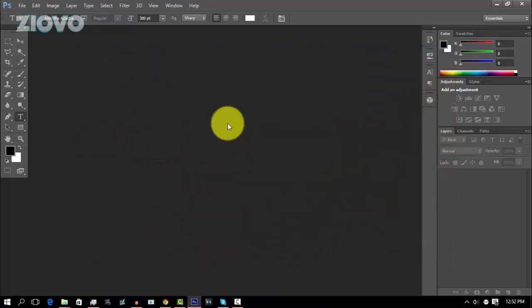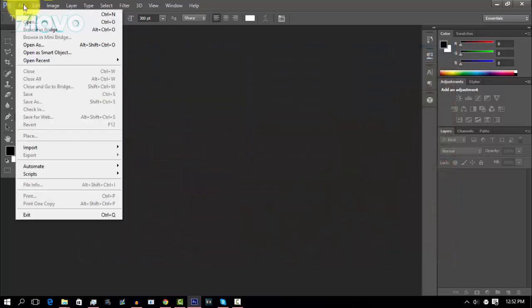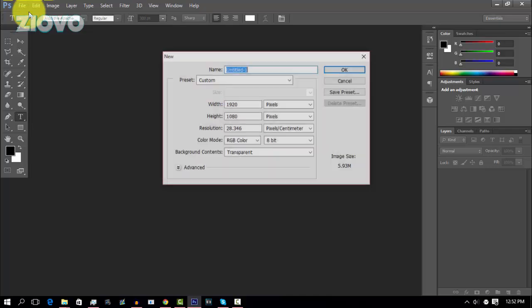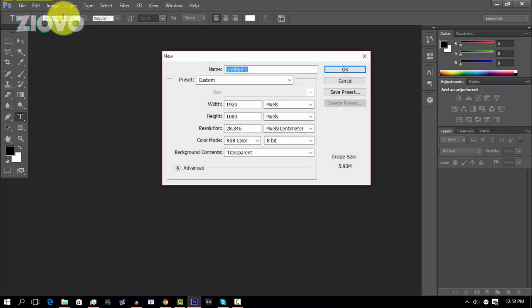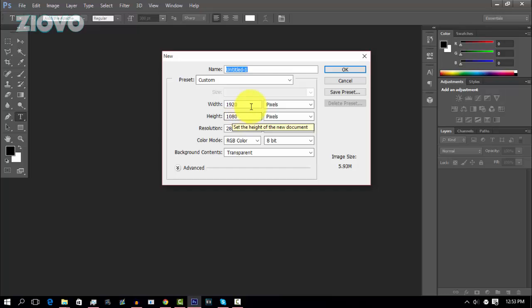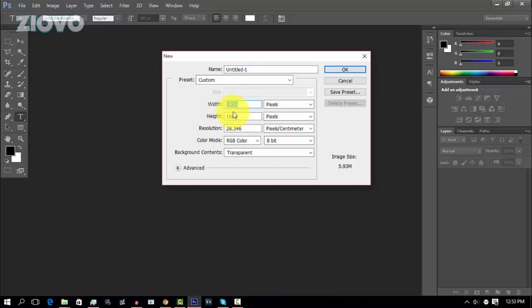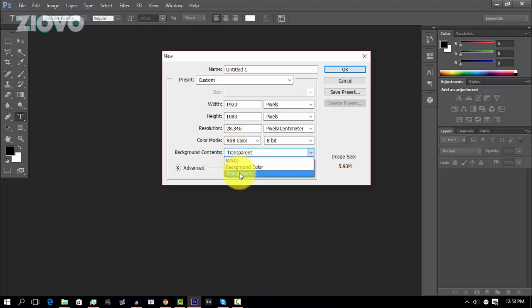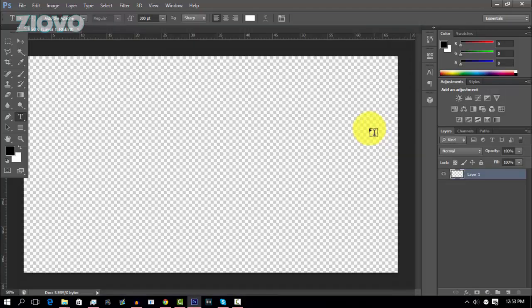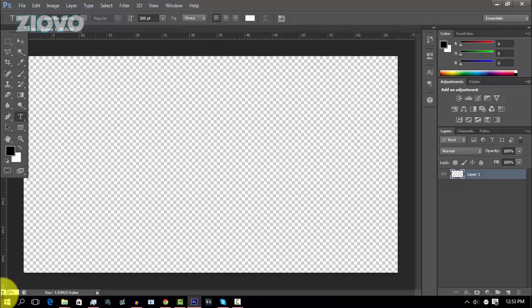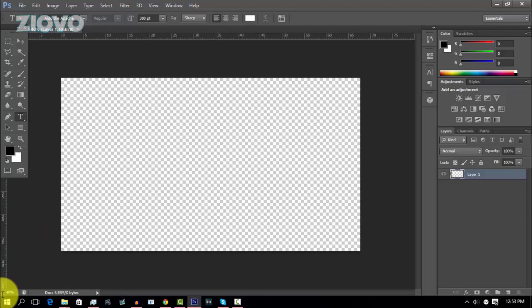So the first thing you want to do is go ahead, go to File, New, and Create a New Document. Now make sure the width and height is set to the resolution of your videos, or the max resolution, so if you're doing it in 1080p, you're going to make it 1920 by 1080. Now if you're doing it in 720p, we're going to make the width 1280 and the height 720, and then make sure the background contents are transparent, and then click on OK. So we're just going to zoom out a bit.